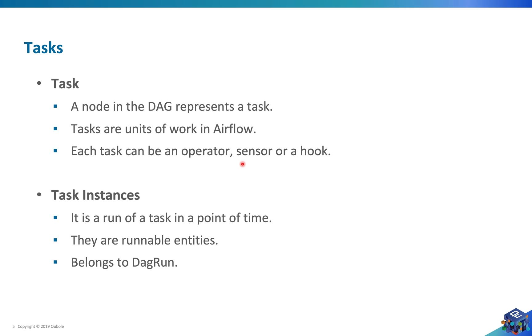We'll talk more about what operators, sensors, or hooks are in the upcoming videos. Similarly I'd like to talk about task instances. A task instance is a runnable entity of a task, and it is a run of a task in a point of time.